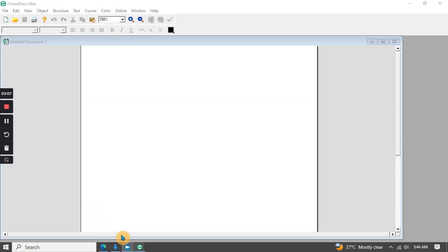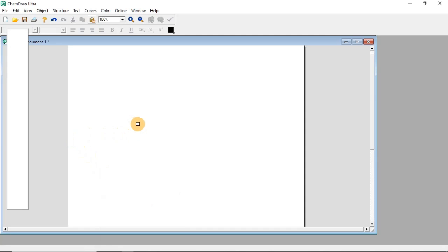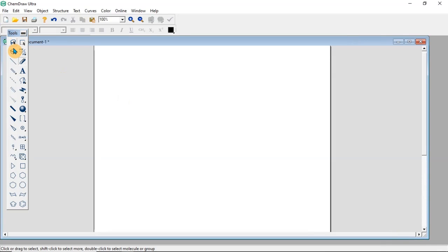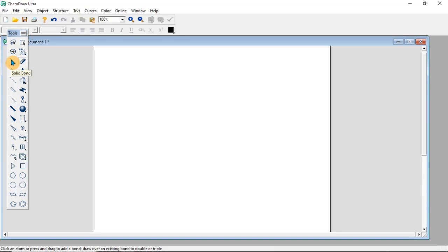This is the ChemDraw software after opening, and these are the key features of the software. Let's go through the various features and how you can use it to draw chemical structures. These features here are what you are going to basically use to draw structures. Here is the working area, the interface where you are going to draw. We have the main tools, and the first is the select tool.